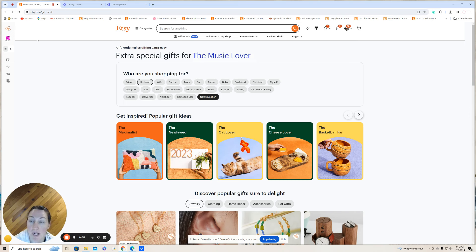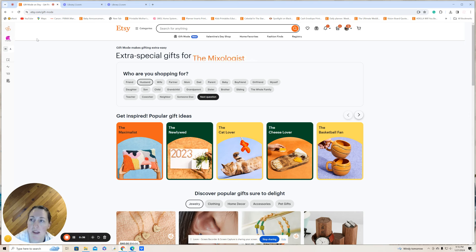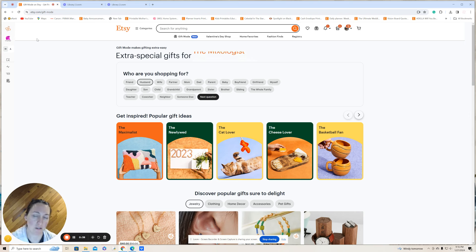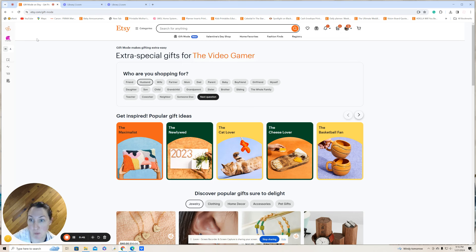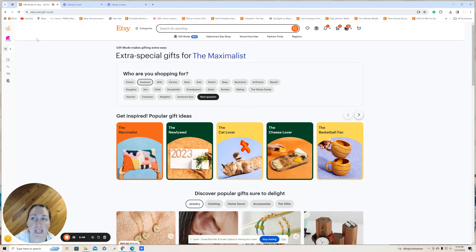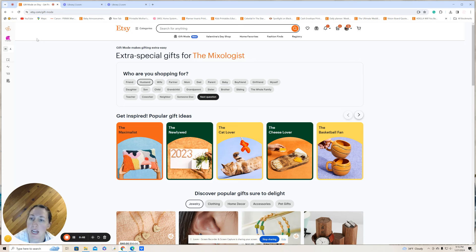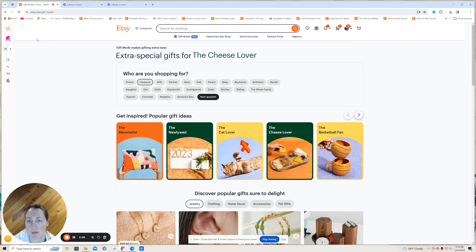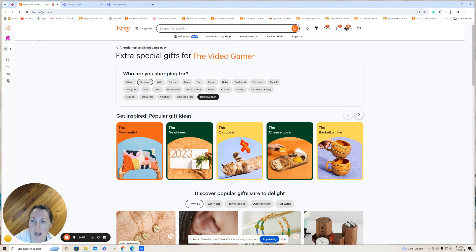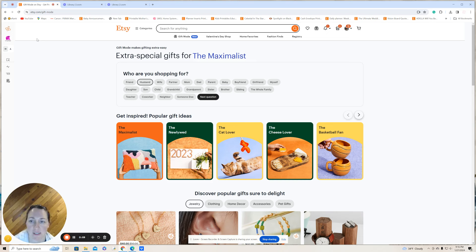So today we're going to be talking about this new release that just came out this past week. And if you're following along on our YouTube channel for Gold City Ventures, you can see what this wizard looks like. But if you're just listening, go to etsy.com/gift-mode and you can check this out yourself. So right now Etsy says gift mode makes gifting extra easy. It asks you who you're shopping for, and it lists like two dozen people: friend, husband, wife, partner, somebody else.